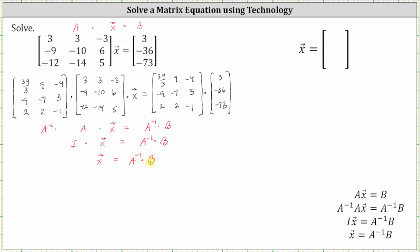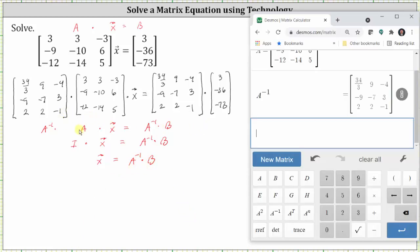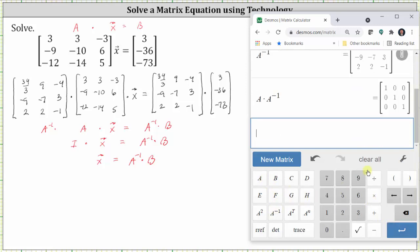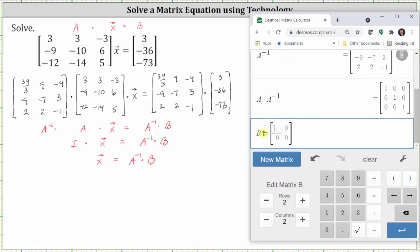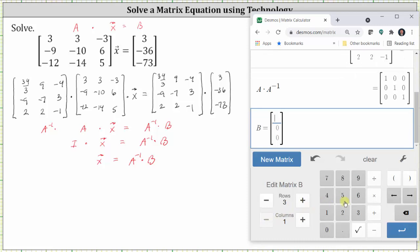Now let's go back to the calculator and determine A inverse times B. We can verify that A inverse times A is the three-by-three identity matrix by clicking A times A inverse, enter, and notice how we do have the three-by-three identity matrix. Before we find A inverse times B, we do have to enter a matrix B, which is a three-by-one column matrix. Click new matrix — by default it is labeled matrix B — change the dimensions below, and enter the elements.